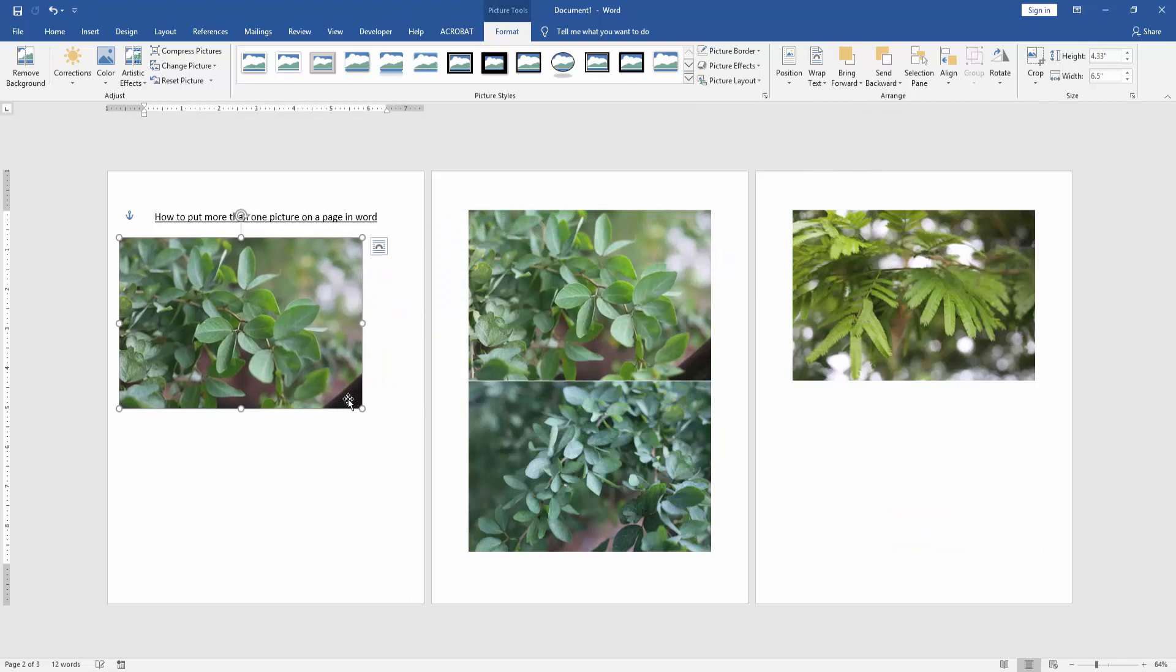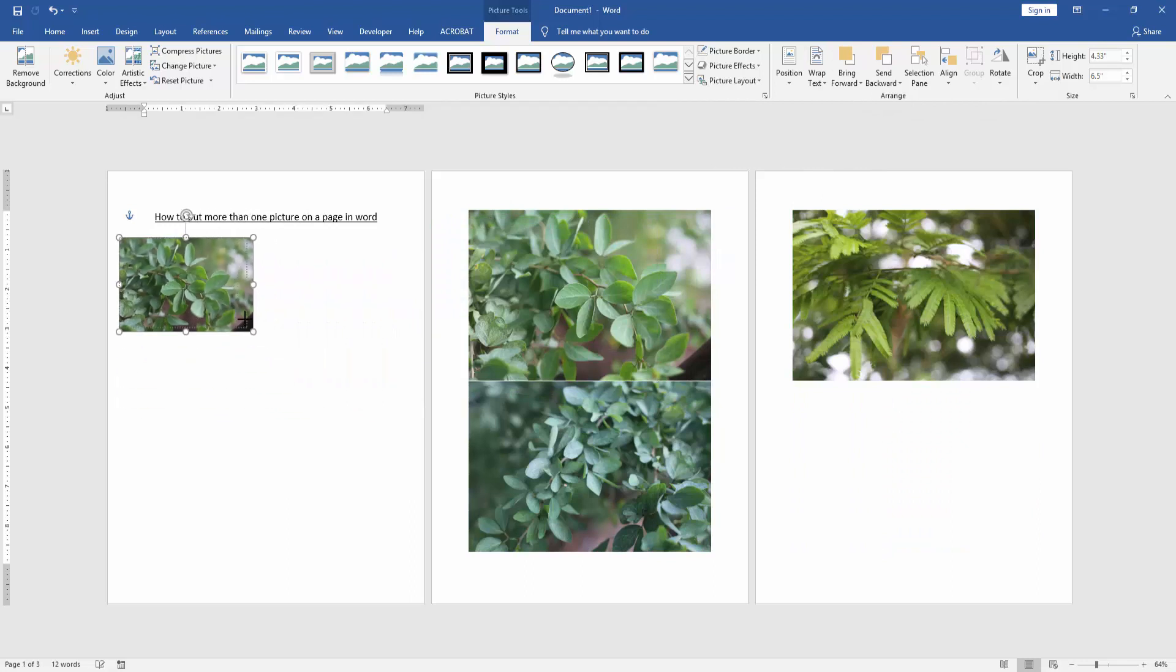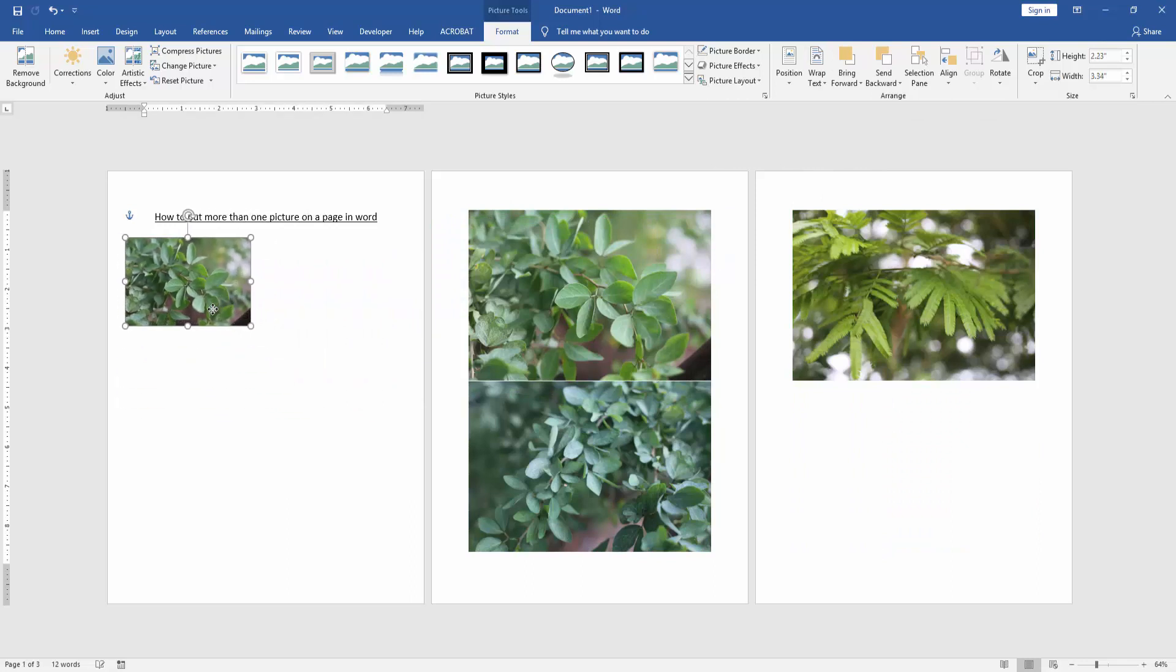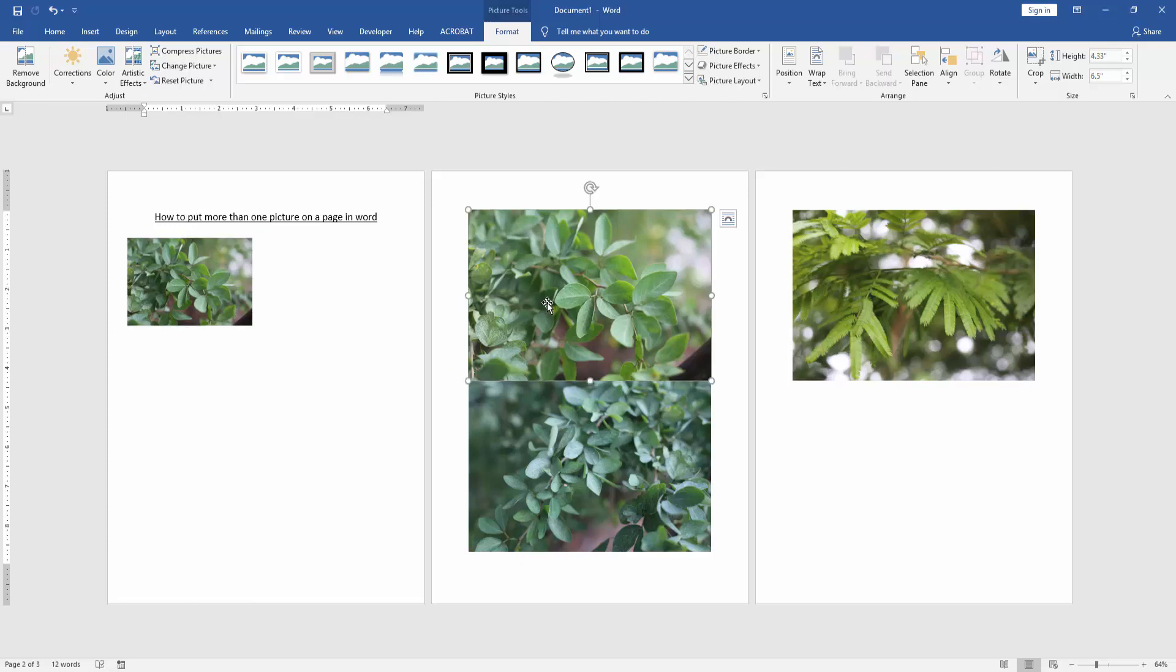Then move this picture on the first page. Then resize this picture, make it smaller. Then we apply this process to another picture.